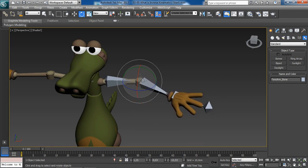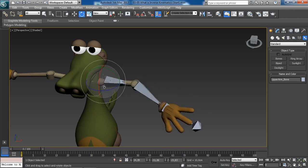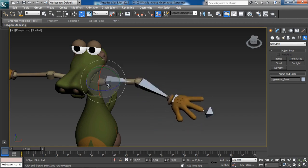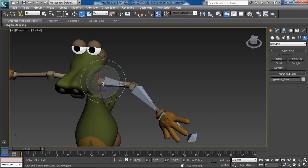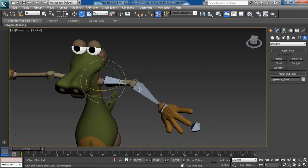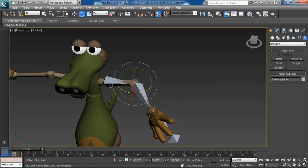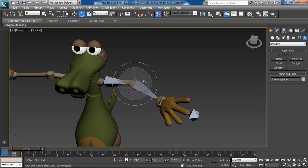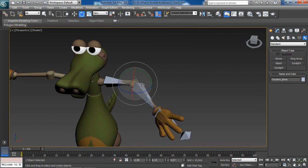So, forward kinematics is just rotating an object that is part of a hierarchy and the children or the child object will follow along with the movement of their parent. So, this is the forward kinematics.